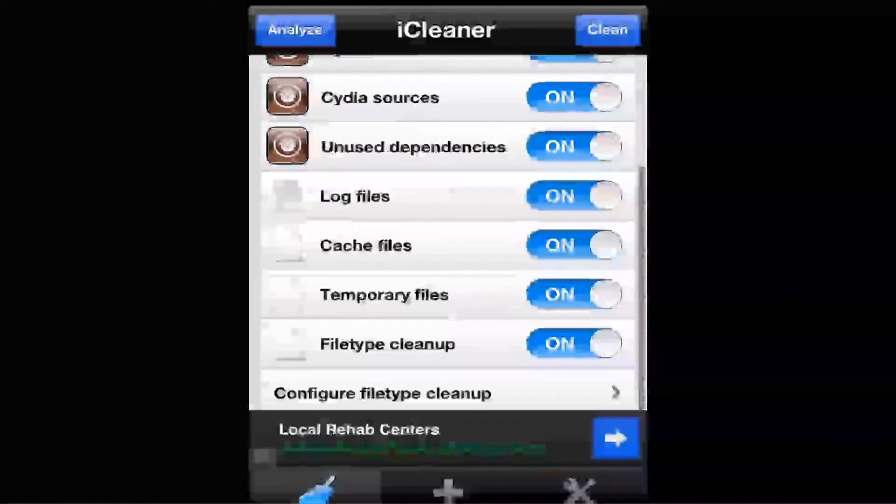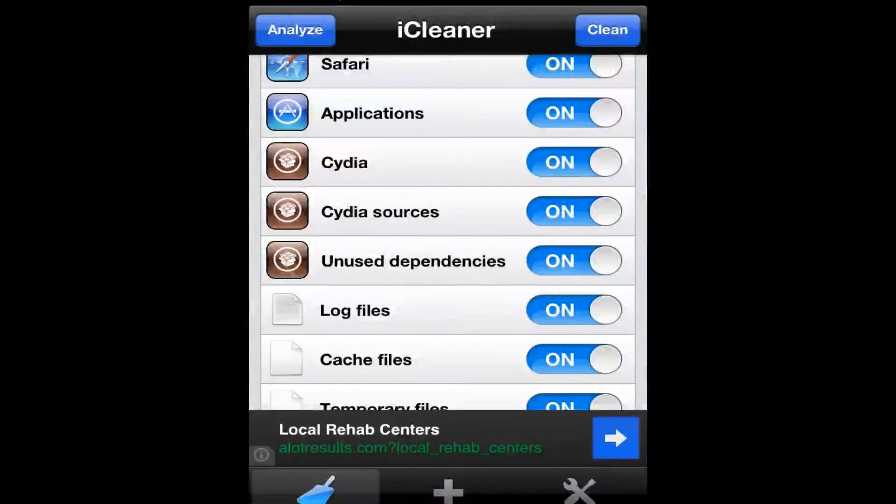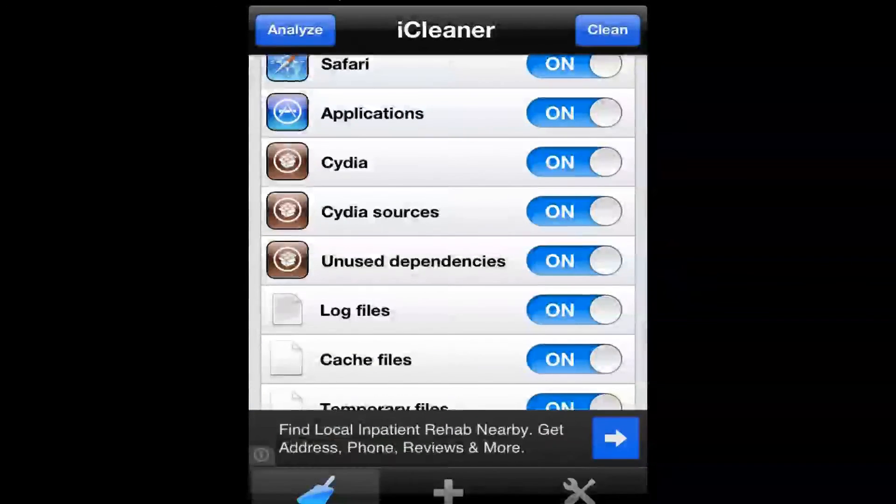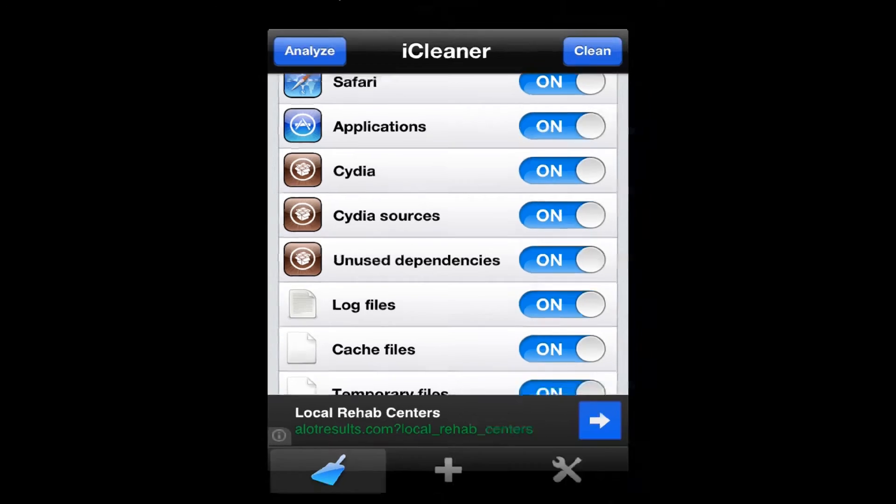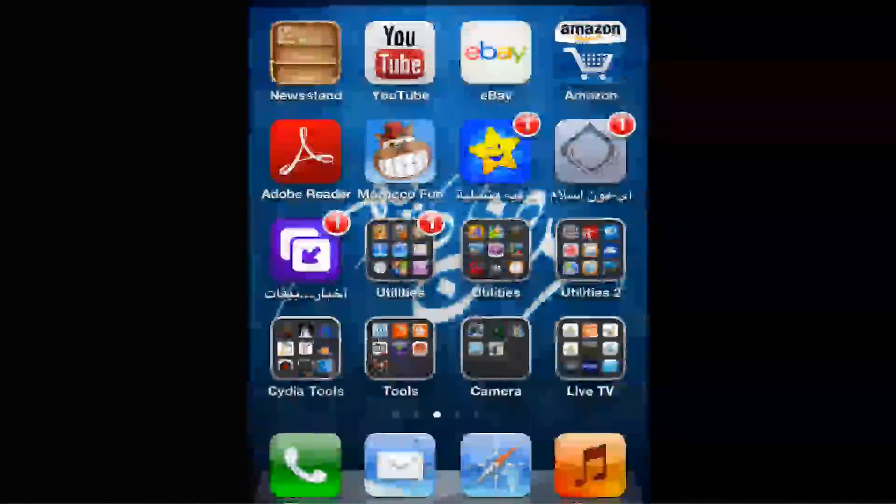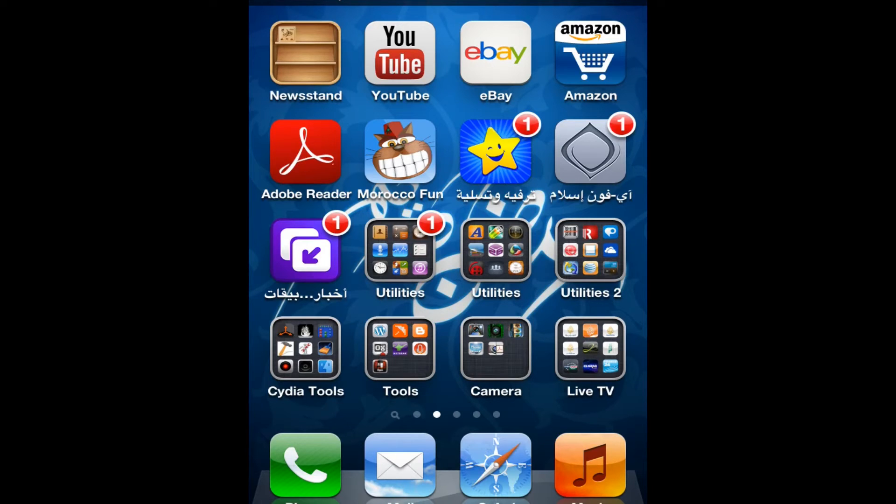And then what you do, you hit clean. Once you hit clean, it's going to clean pretty much everything that has related to Cydia. And you're not done yet. Once the clean is done, your iPhone will restart or respring, but I'm not gonna do it because if I do, I'll definitely lose the recording and I don't want to do that.